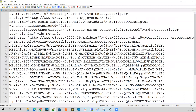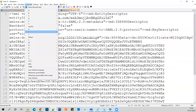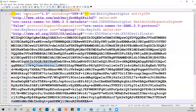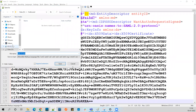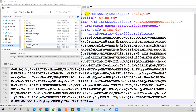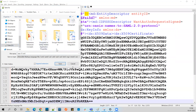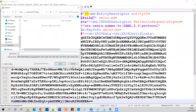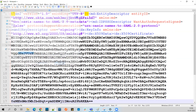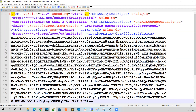Let's copy the IDP metadata content and save it as an XML file. I'll save it locally. This is the IDP metadata file we can use directly when configuring Anypoint Platform. I'm saving it as 'okta-idp.xml'.